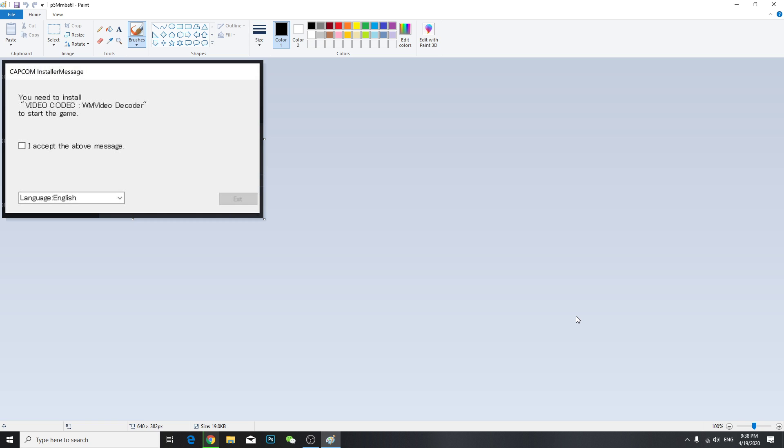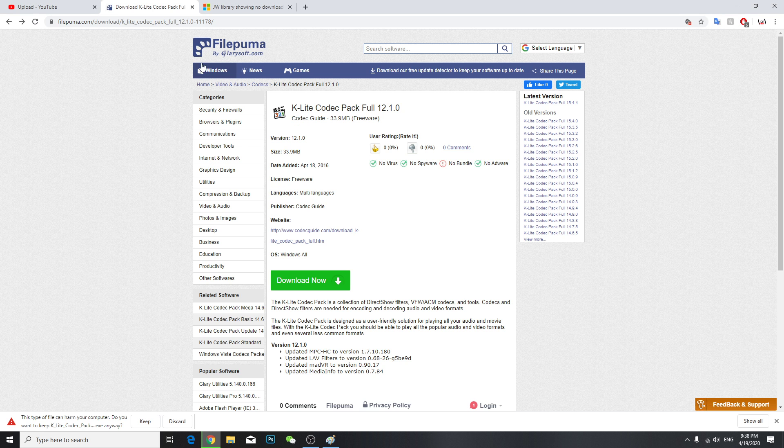Capcom installer message: you need to install video codec WM video decoder to start the game. This happens sometimes when you're playing Resident Evil or any other Capcom games.